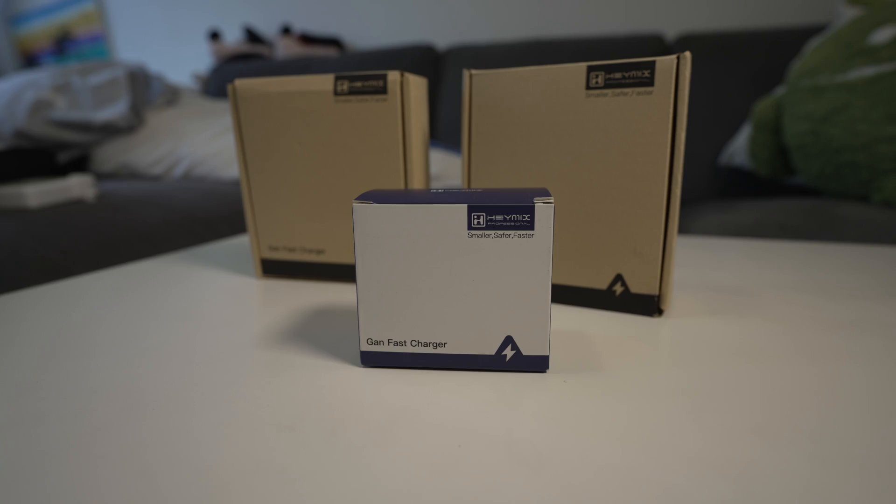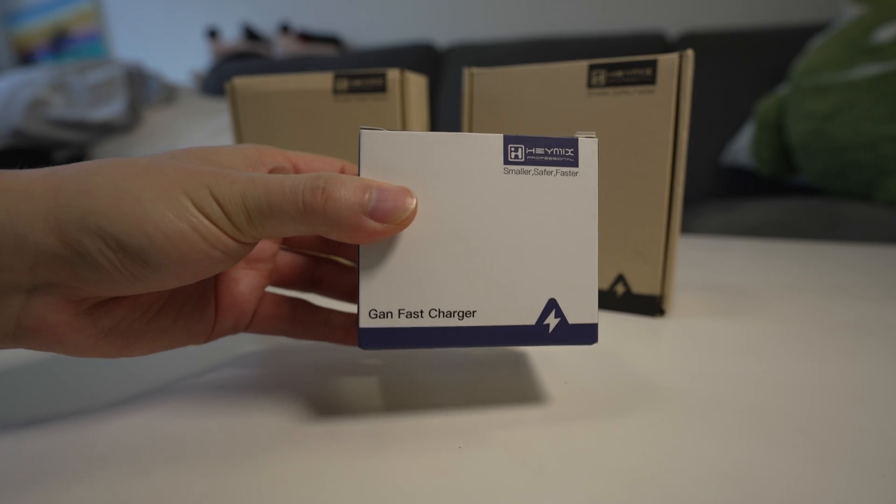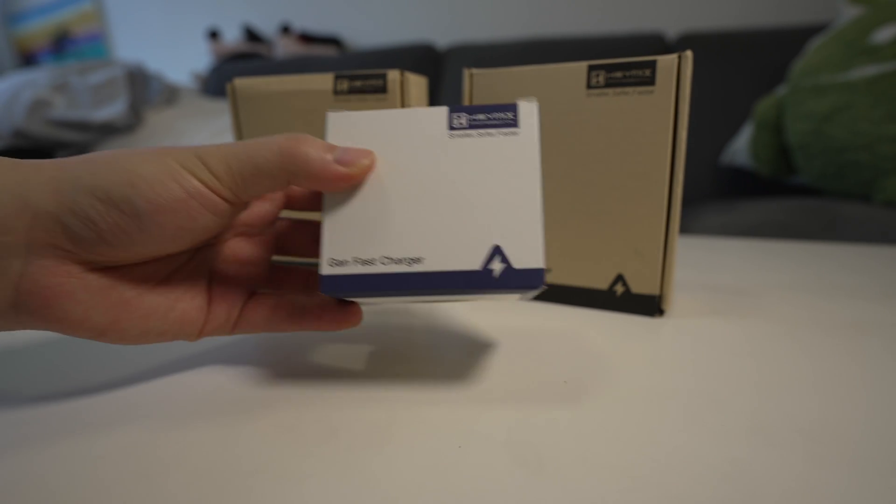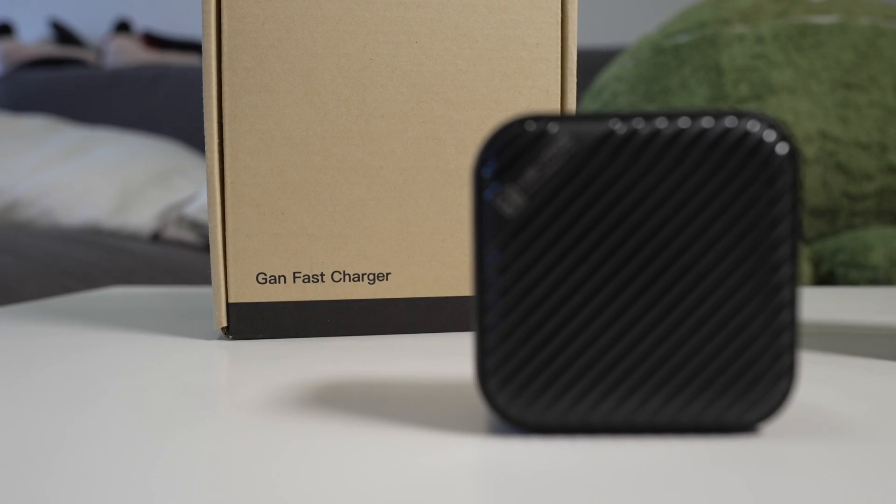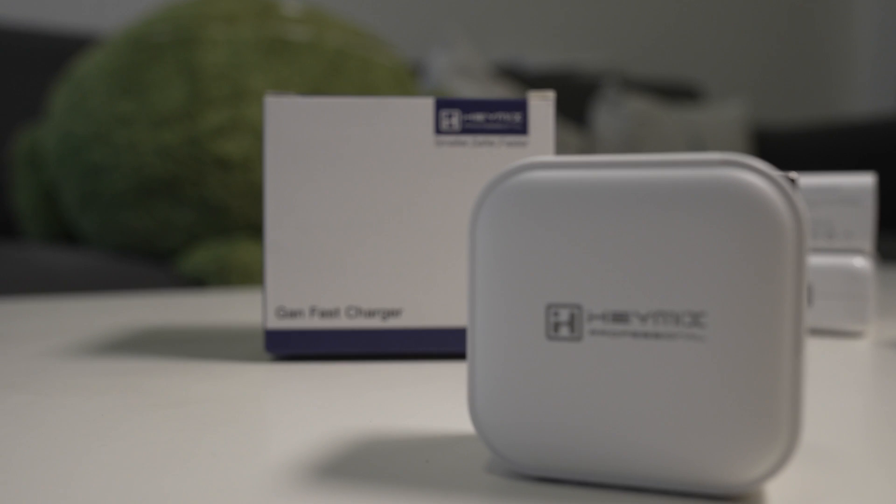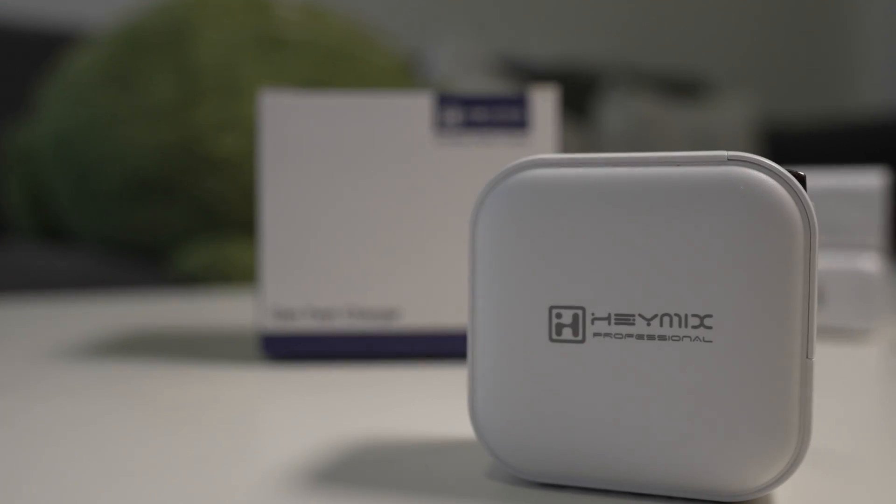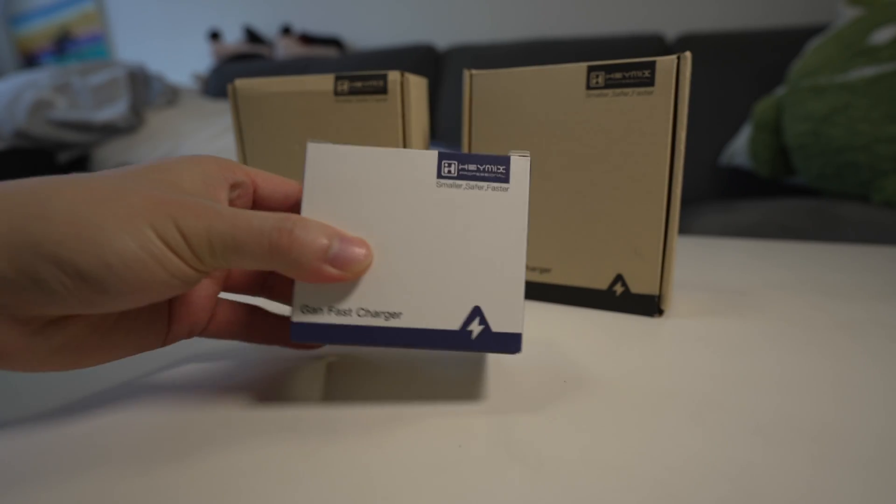So all three chargers are what they call GAN fast chargers or gallium nitride chargers. These are smaller and more compact and they provide a lot more power than your standard regular chargers. Starting with the smallest box here,